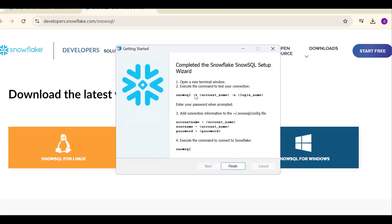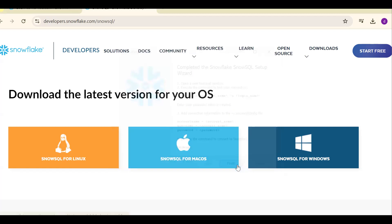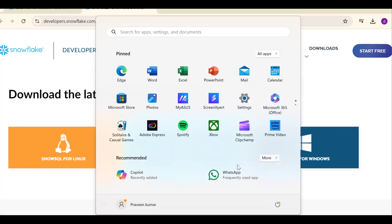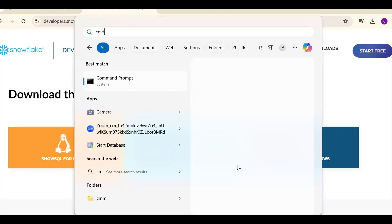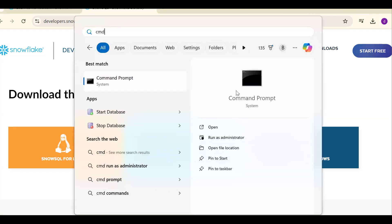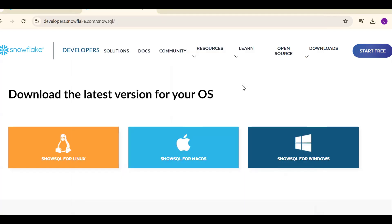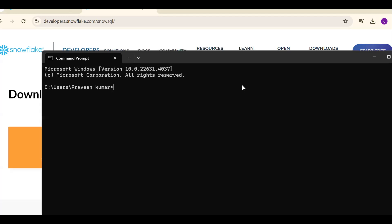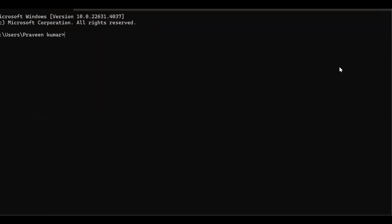Complete the Snowflake SnowSQL setup wizard. SnowSQL hyphen a account, hyphen u login name. How can you login? Finish. Search for CMD command prompt. What syntax should we use?